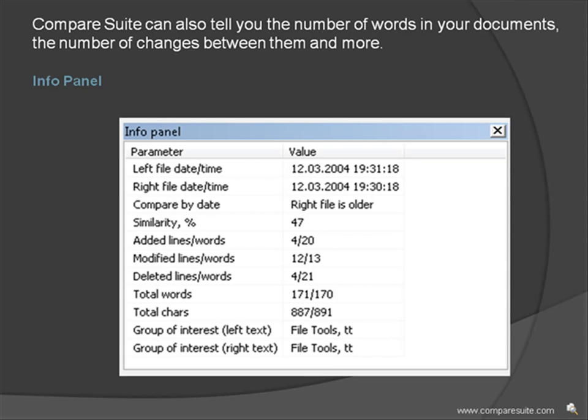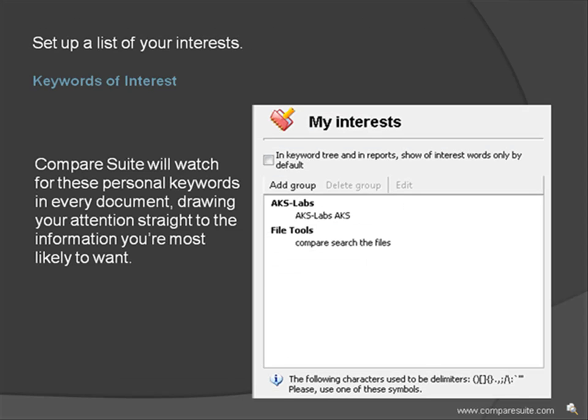Compare Suite can also tell you the number of words in your documents, the number of changes between them, and more. Set up a list of your interests, and Compare Suite will watch for these personal keywords in every document, drawing your attention straight to the information you're most likely to want.